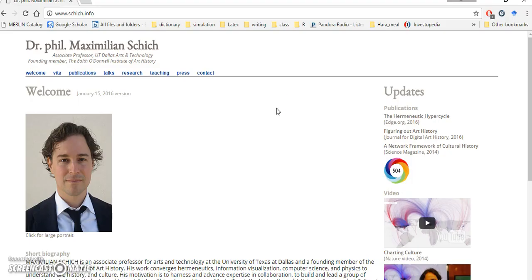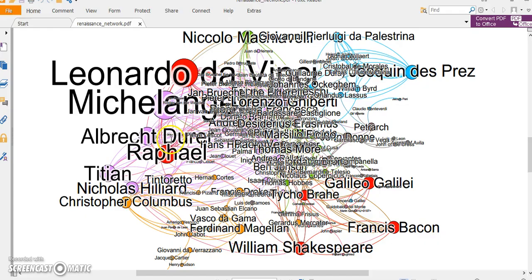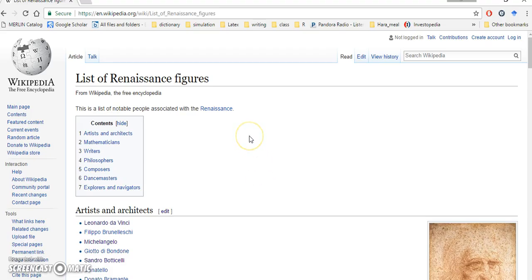He worked on a big EU project for a Renaissance artist network, and in his office I could see a big Renaissance artist network. I'm trying to make that kind of network in this tutorial, but I don't have the big dataset from the EU project, so I'm going to use a Wikipedia web page.